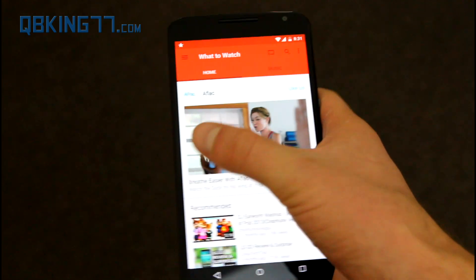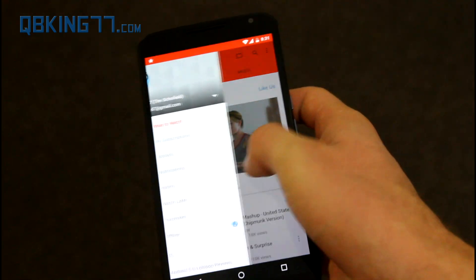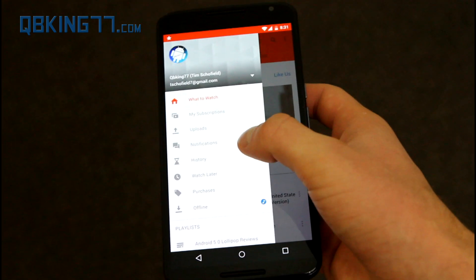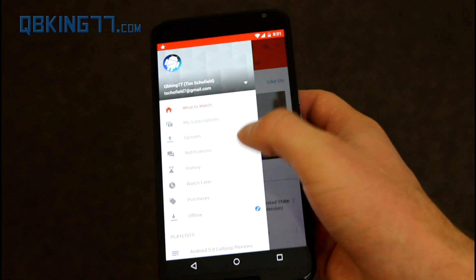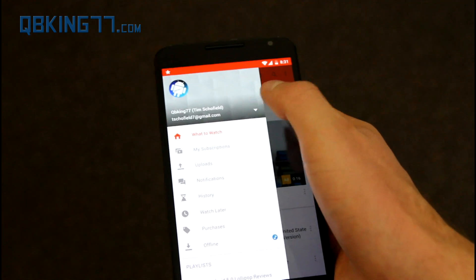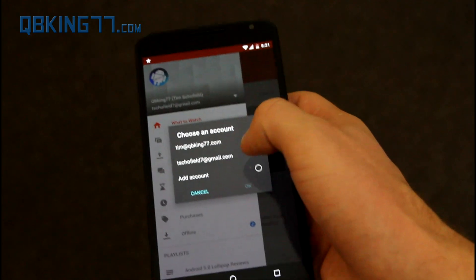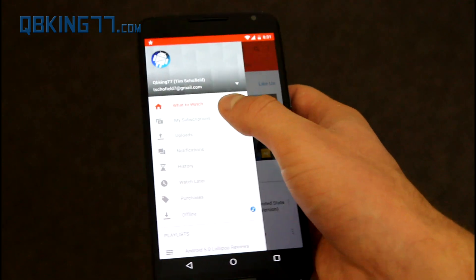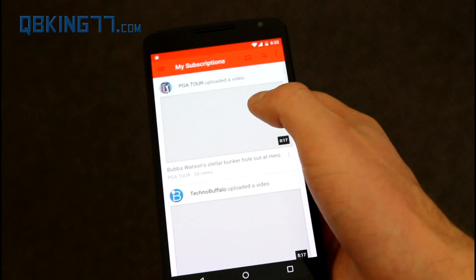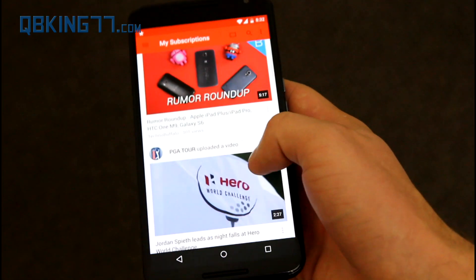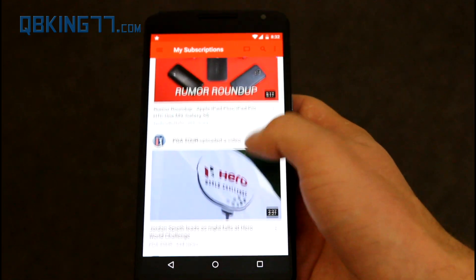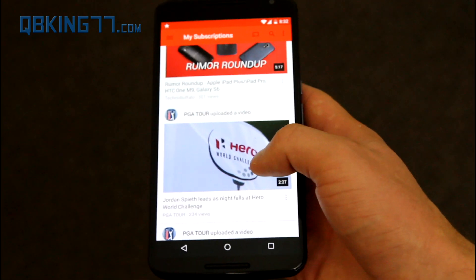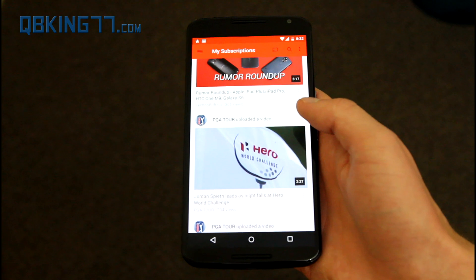Some things that have changed is this sidebar right here — a little bit different as you can see. You can tap on this and choose a different account if you'd like to. You can go to your subscriptions, you can upload videos, and see all the various YouTube videos that you personally watch.